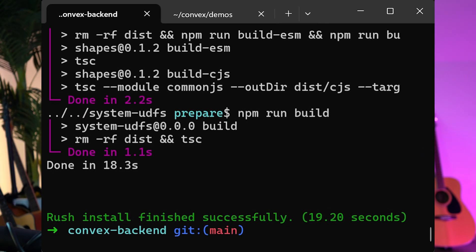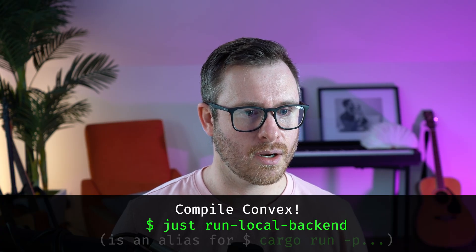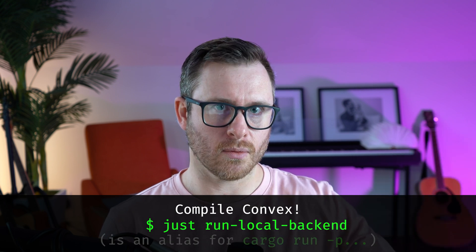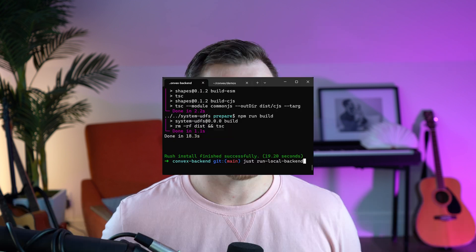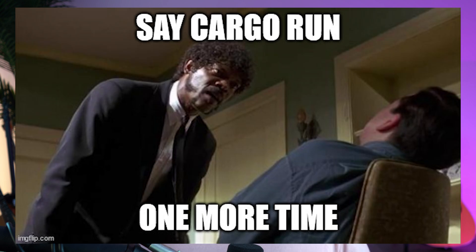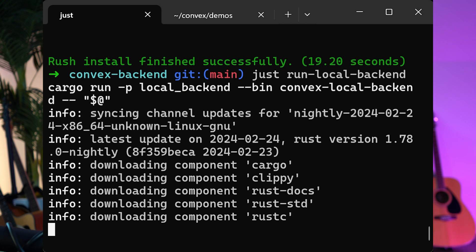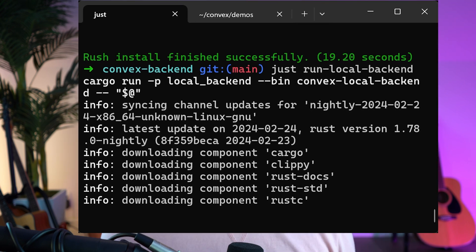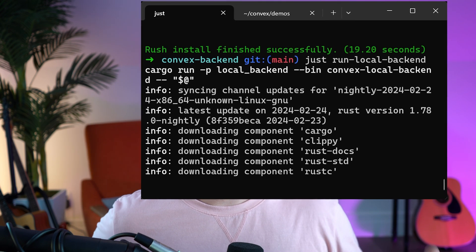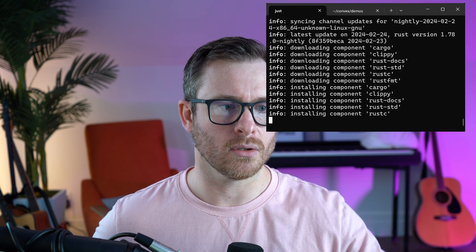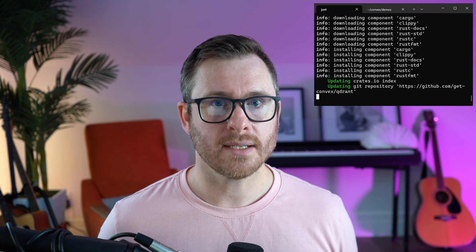At this point we can compile Convex. This command will run cargo run local backend. You can check out exactly what command it runs in the justfile, but the point is it runs cargo run, which will compile Convex — it will compile all of the Rust code and then run it. Assuming all of my dependencies are in place, it's going to start compiling Convex, and when that's done it will run the server. This part can take a little bit of time.